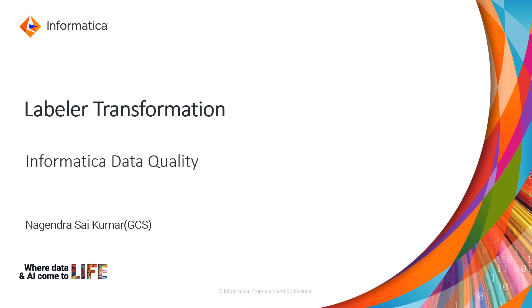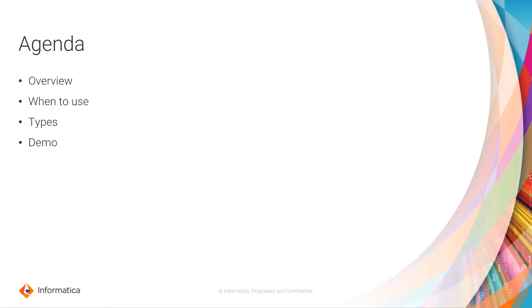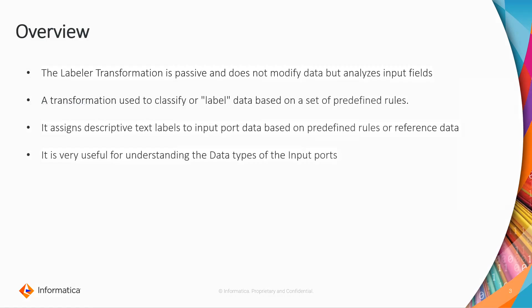Hello everyone, welcome to Informatica support videos. Today we'll discuss labeler transformation. Coming to the agenda, we'll discuss what is a labeler transformation, when to use, types, and demo. Coming to the library transformation.